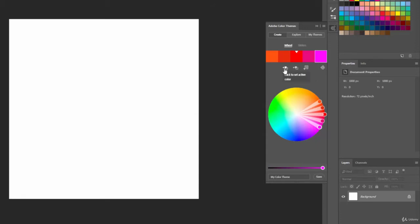So if we click on Click to set active color, it's going to set that to our foreground color. I selected the magenta, so that is our foreground color, and then we can begin painting with that.